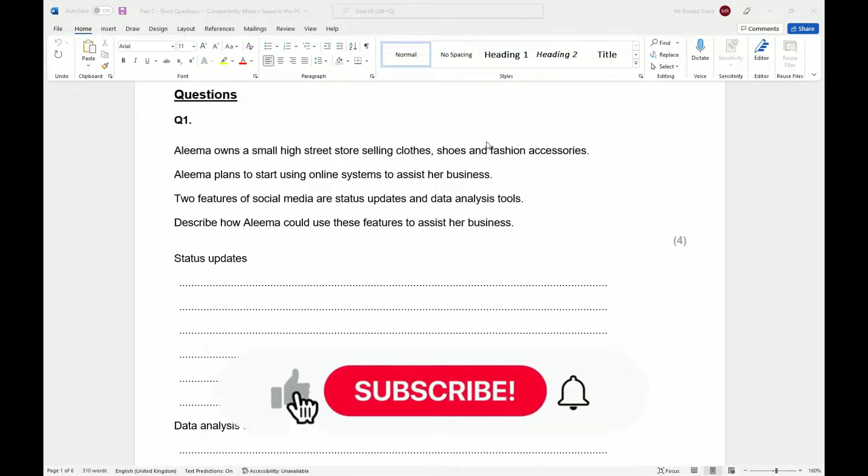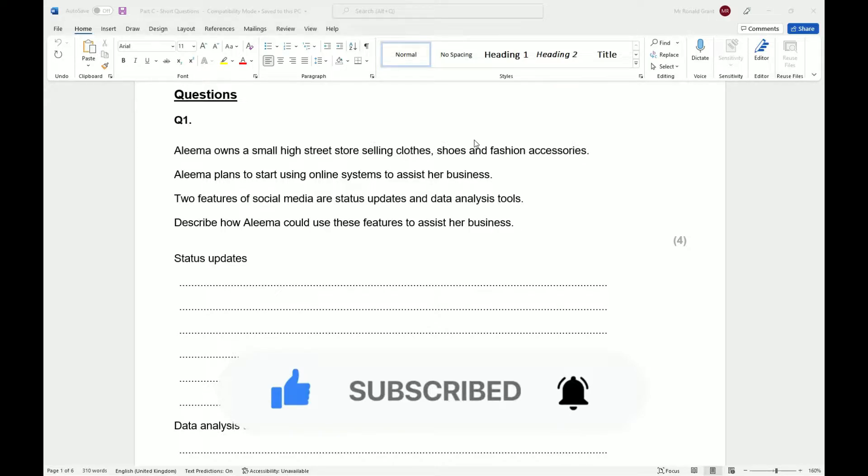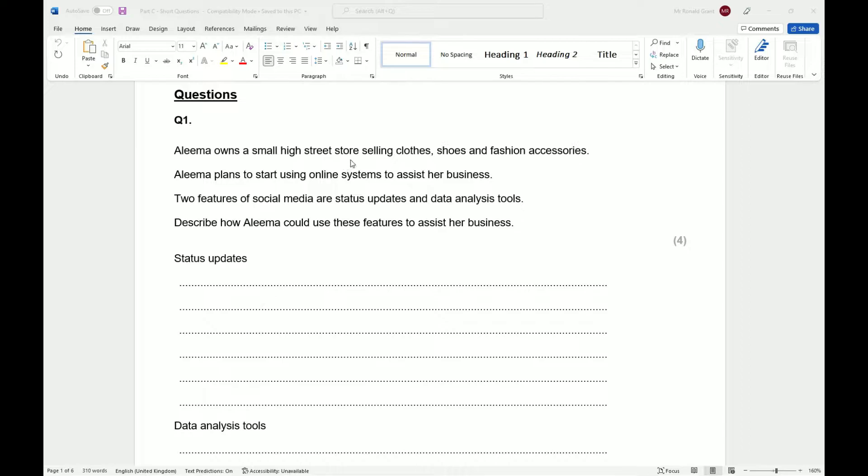Alright guys, welcome back. This is going to be Part C short answer questions. Please like and subscribe so we can keep the channel going. Question one: Alima owns a small high street store selling clothes,